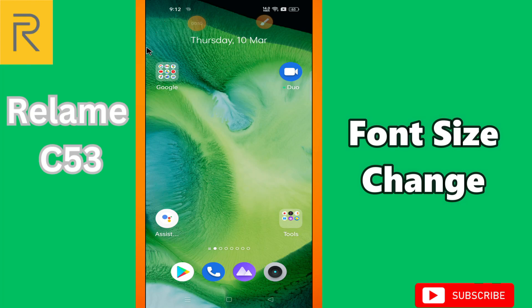Hello everyone! In today's video I'm going to show you how to change font size and style in your device, Realme C53. Before I start, if you are new to my channel, don't forget to subscribe and press the bell icon. Watch the complete video and learn how you can do it. Let's watch the video.